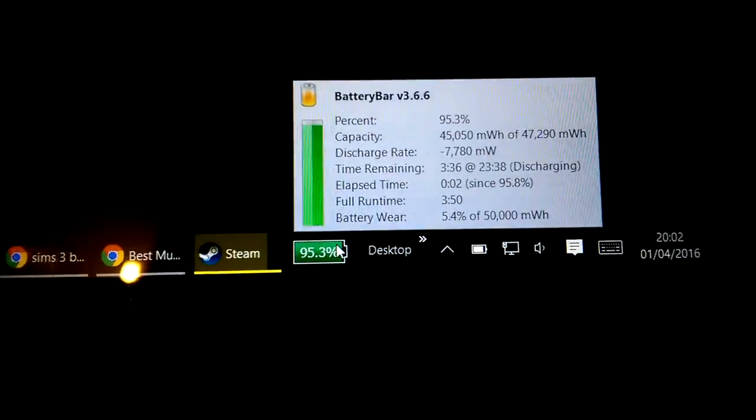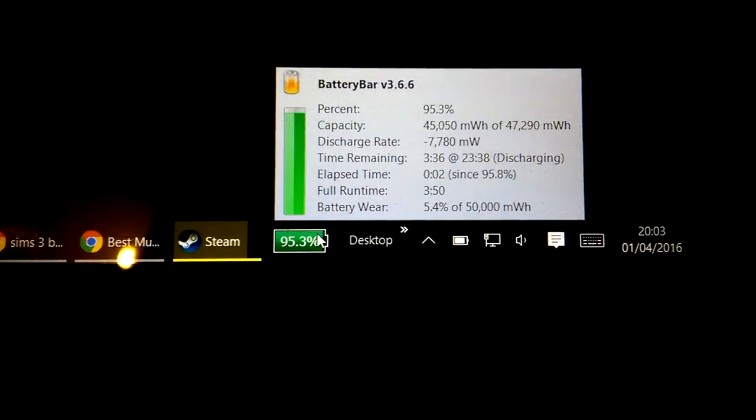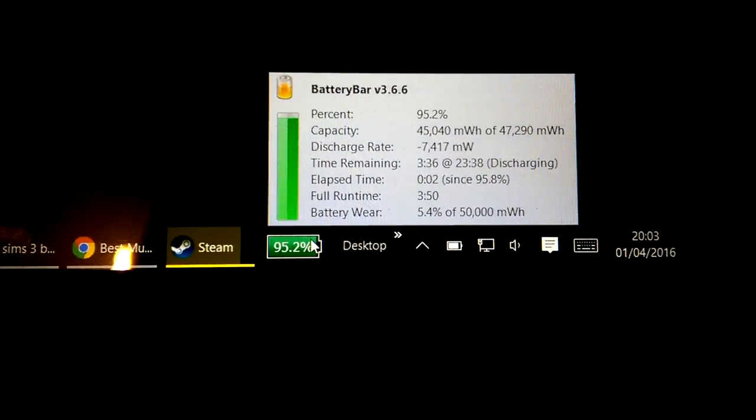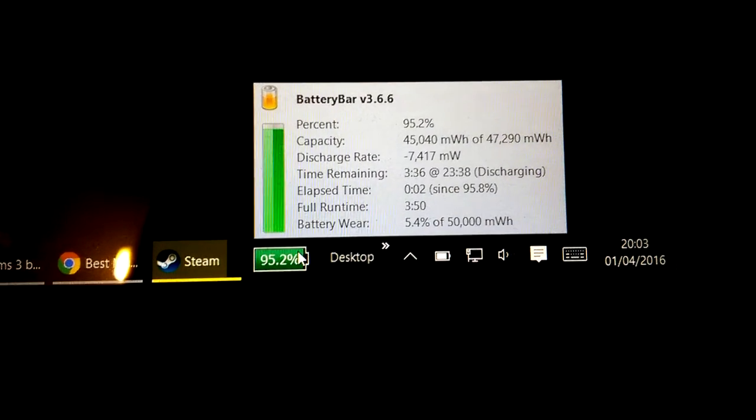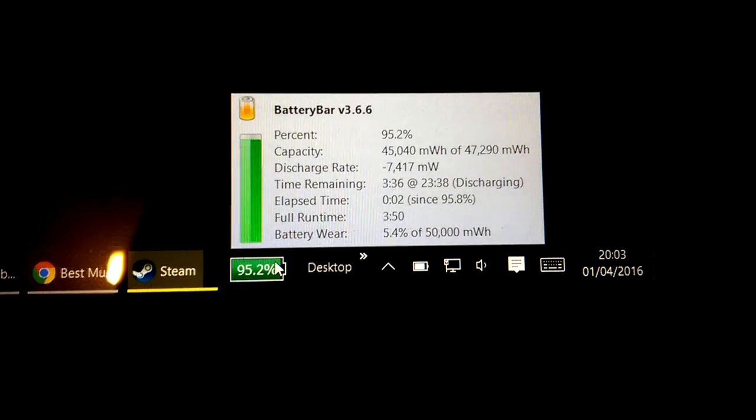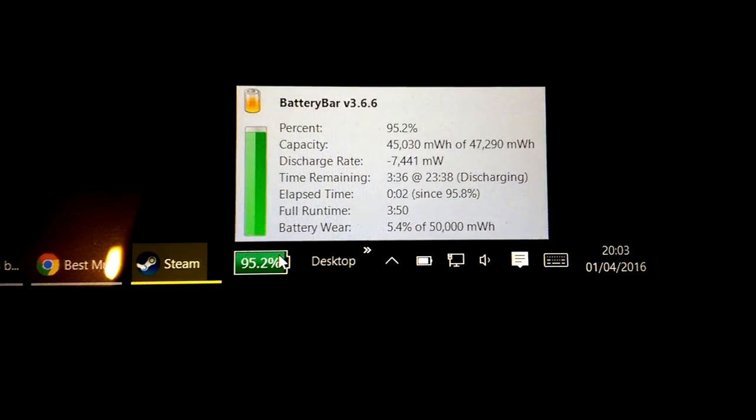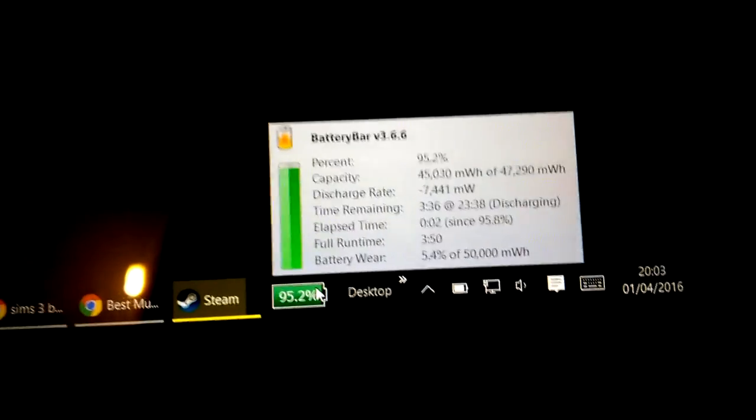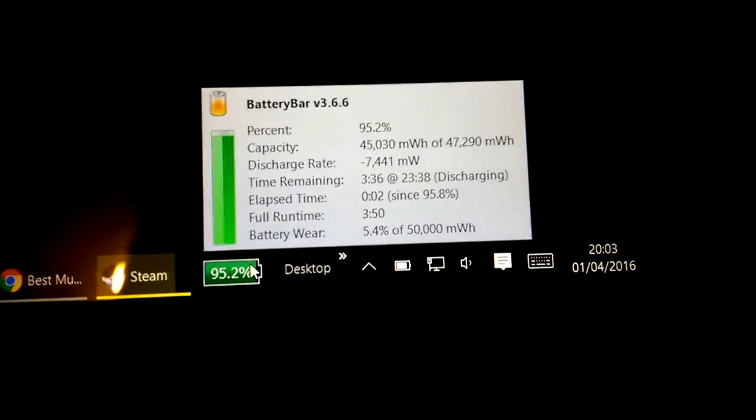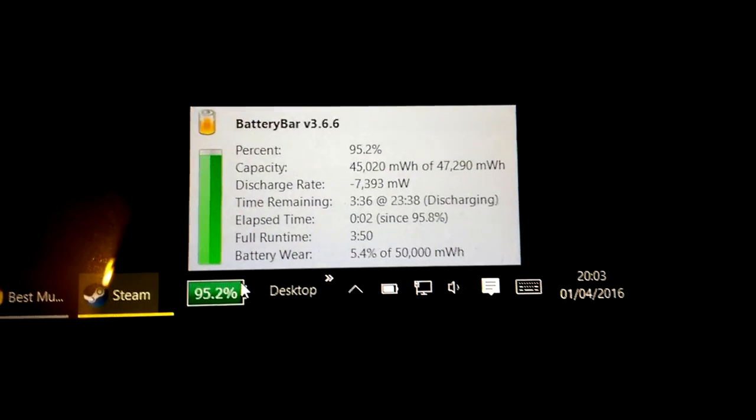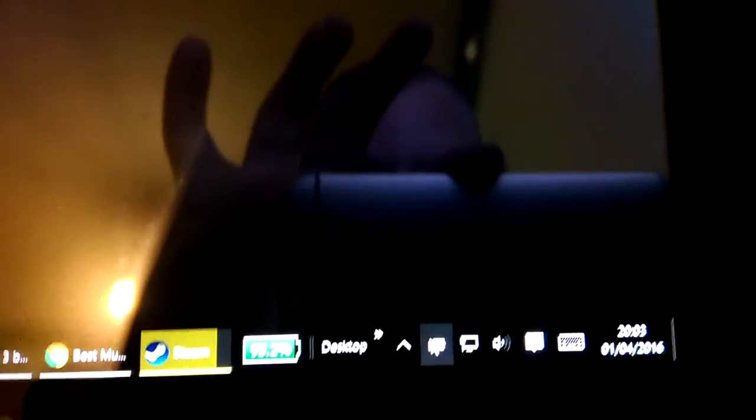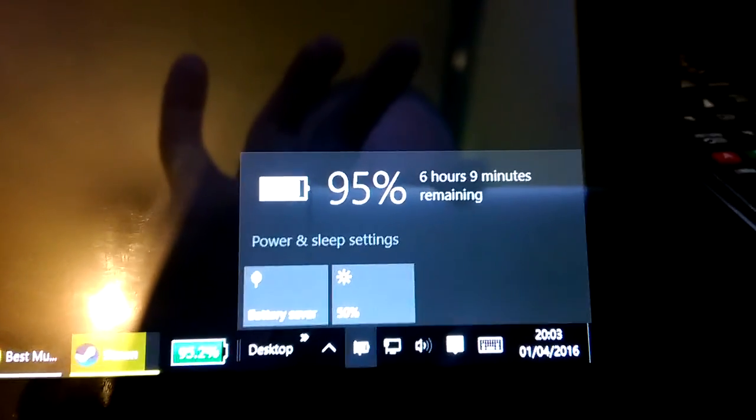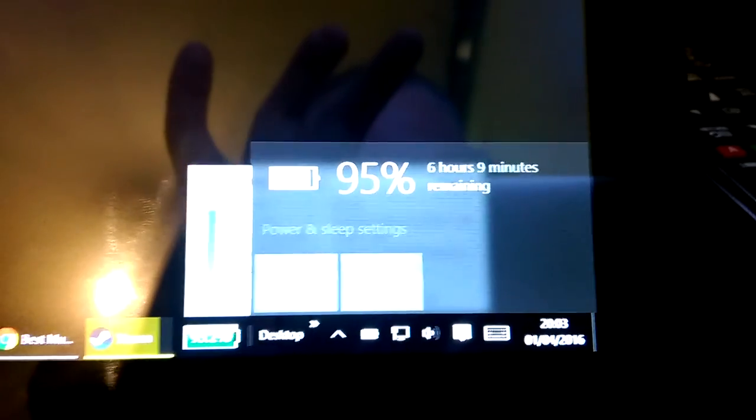One thing I do want to note is the app that I'm using, the battery bar app for the battery percentage. It only seems to be taking the power from one cell. There are two cells in this tablet. So if you look, it's only taking the capacity from the 5,000. And if we go over to the other battery percentage, as you can see, it says 6 hours and 9 minutes. We go over to the other one.